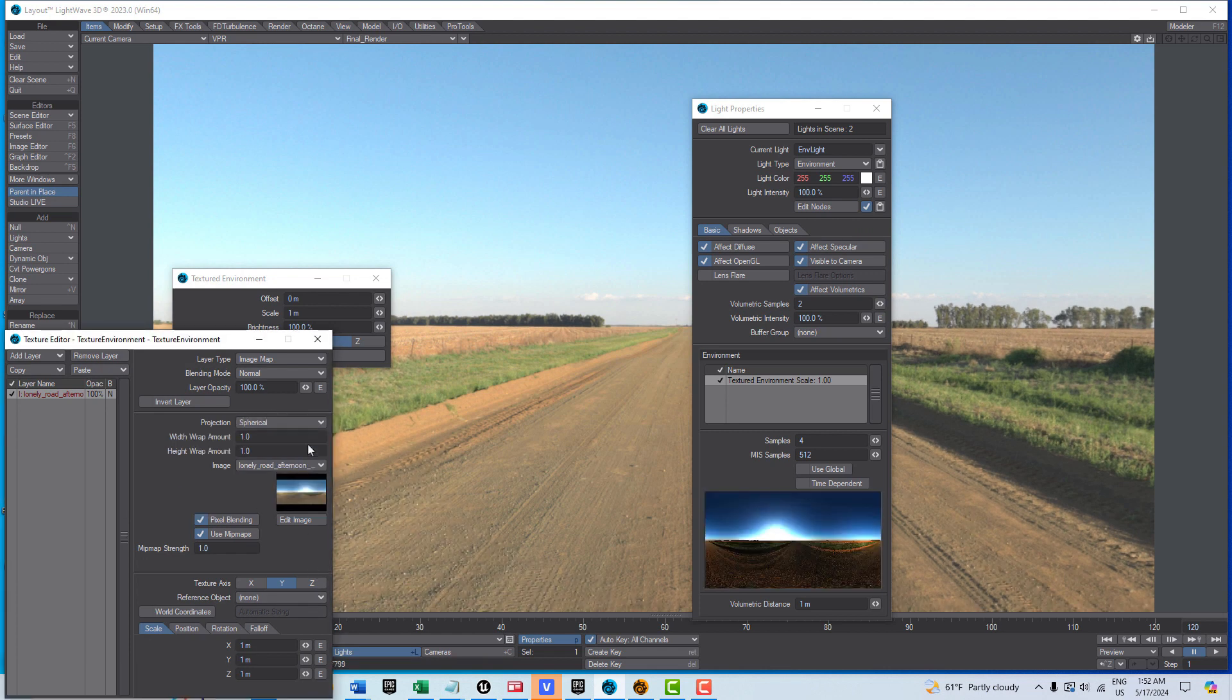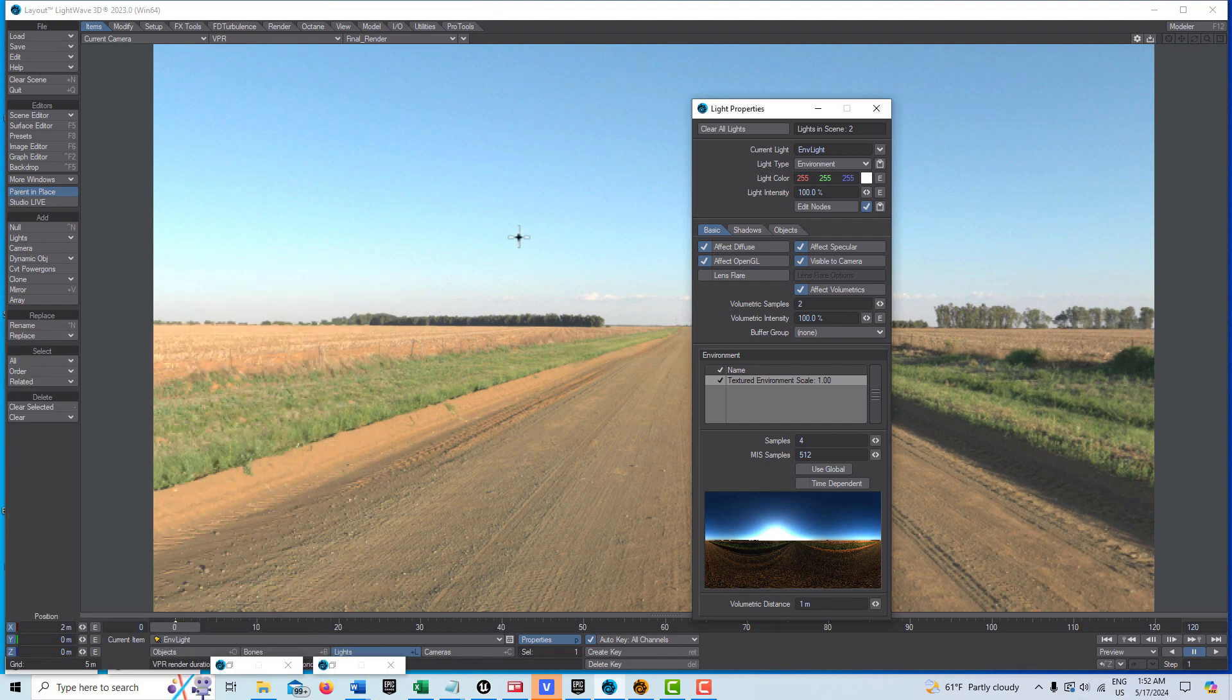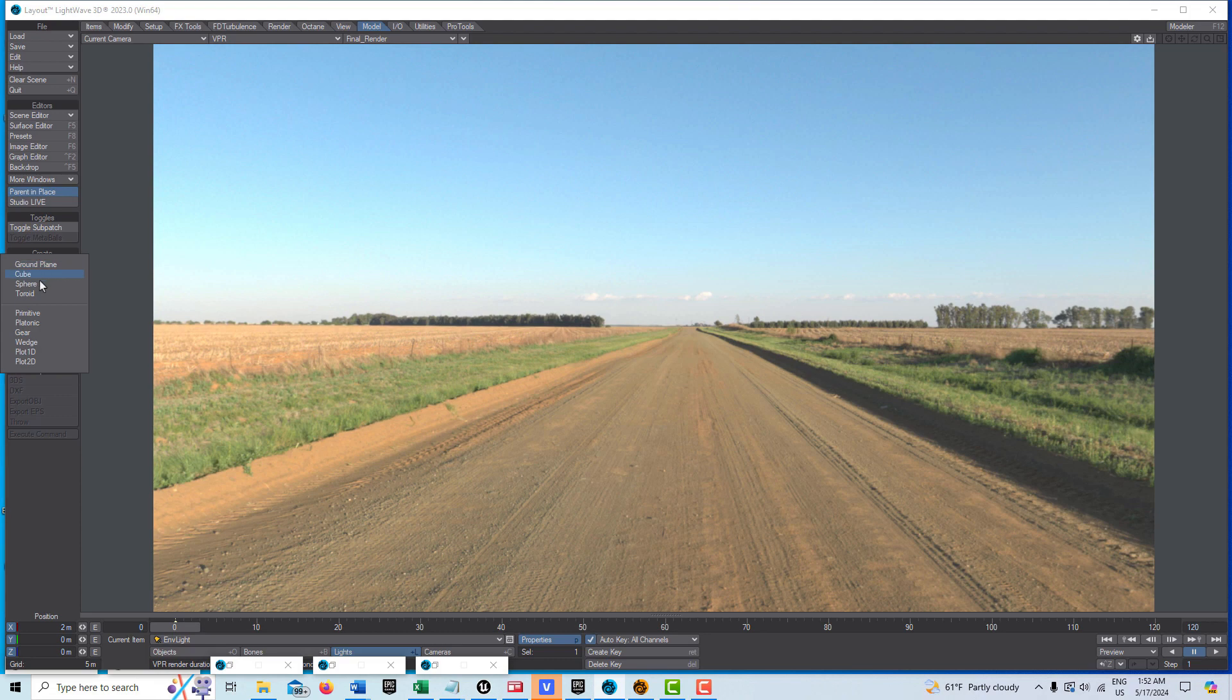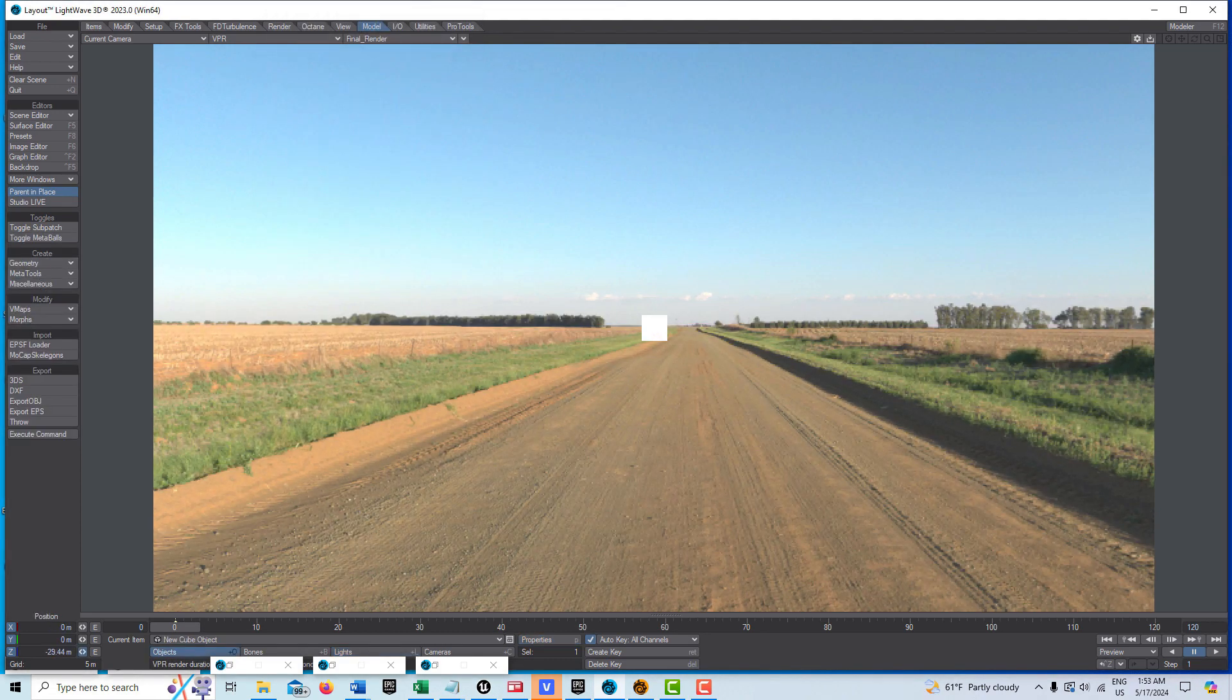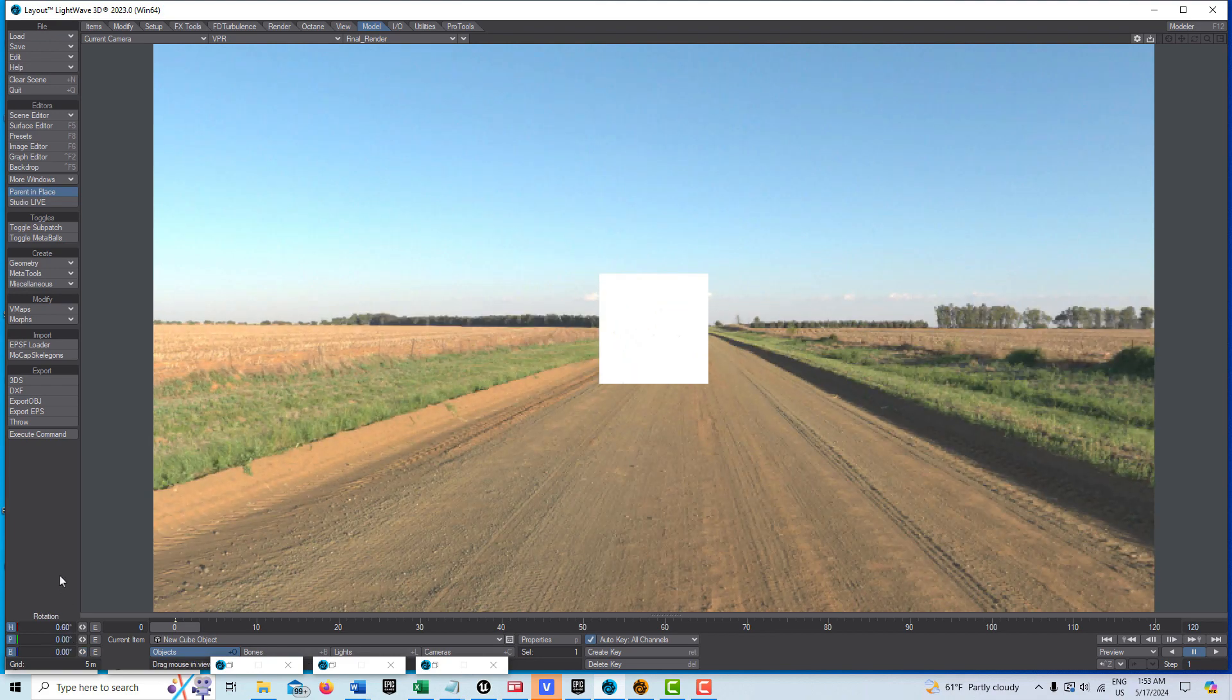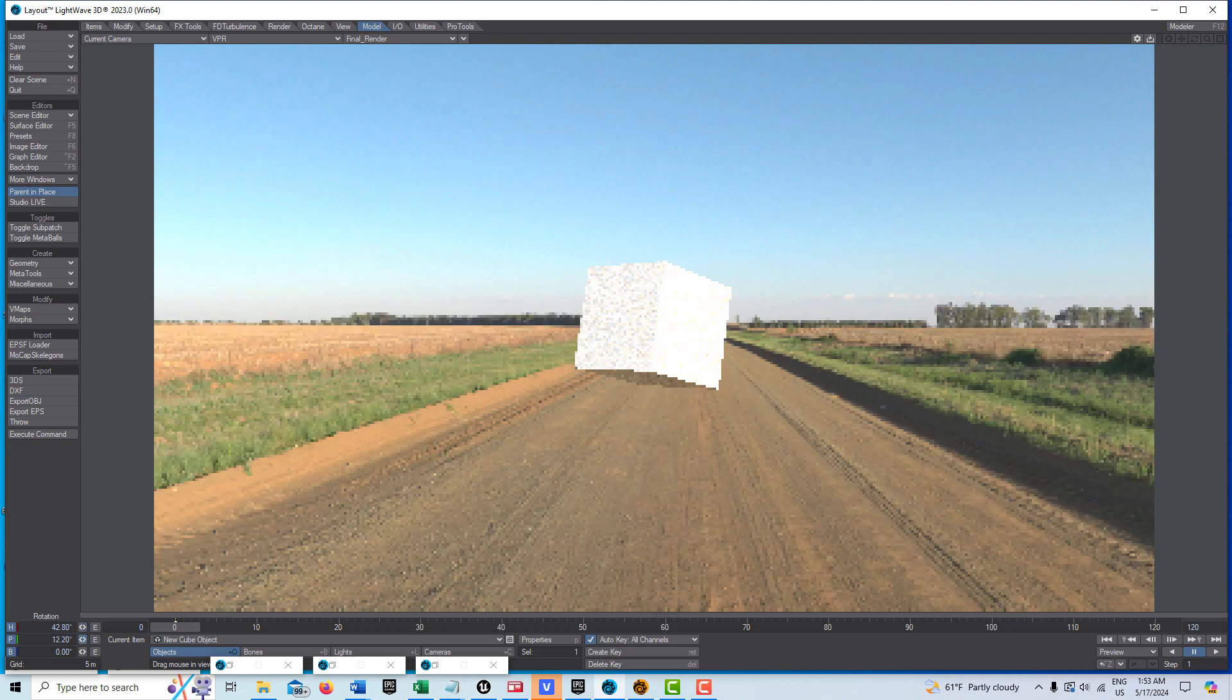Let me bring in an object here. I'll go to model geometry cube and bring it closer. Let me turn this so we can see it a little bit better and bend it this way.